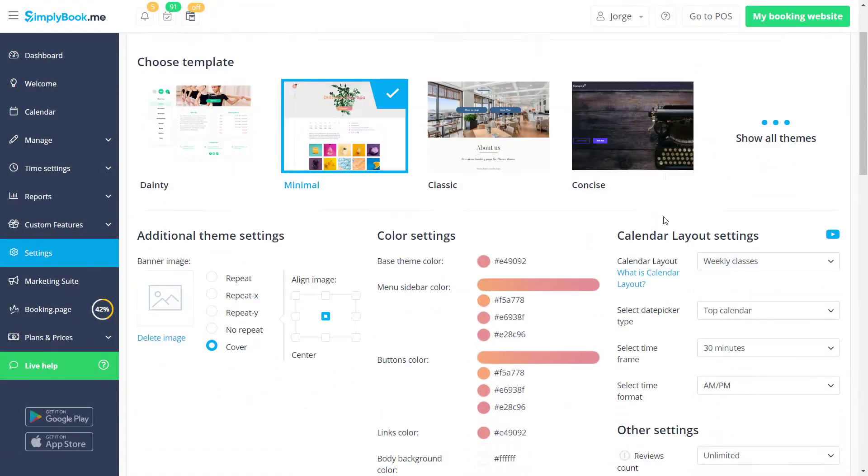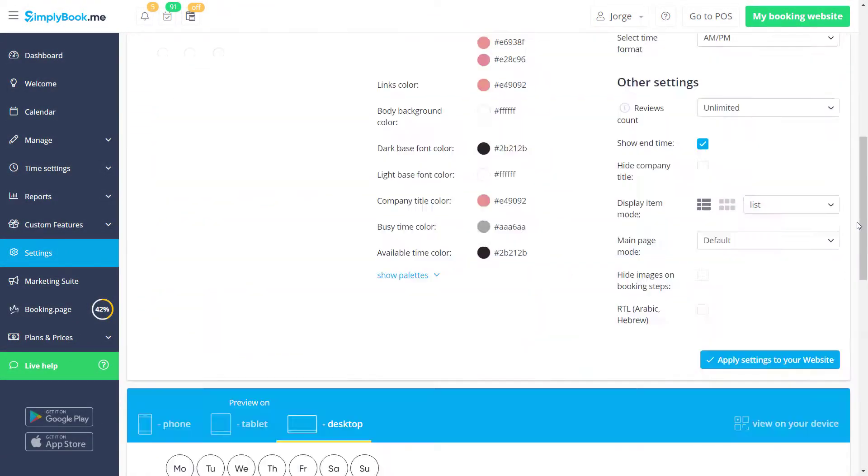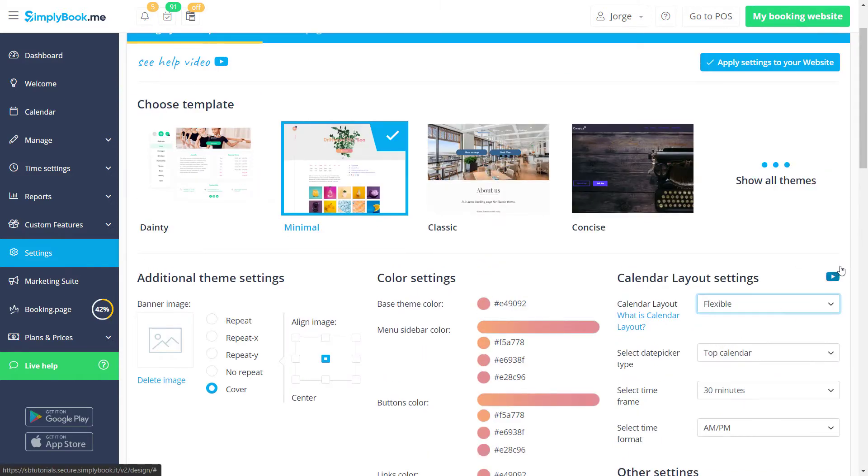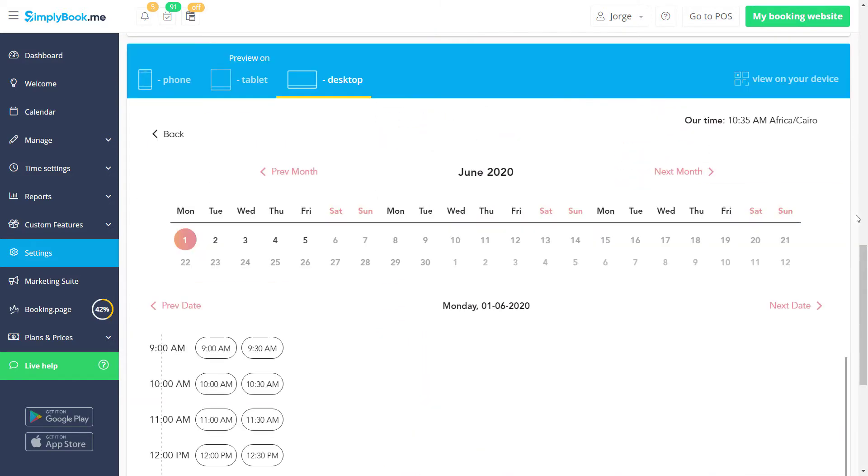We would like to bring your attention to the booking page preview at the bottom of the page. You can use it to preview various calendar layouts before saving changes.